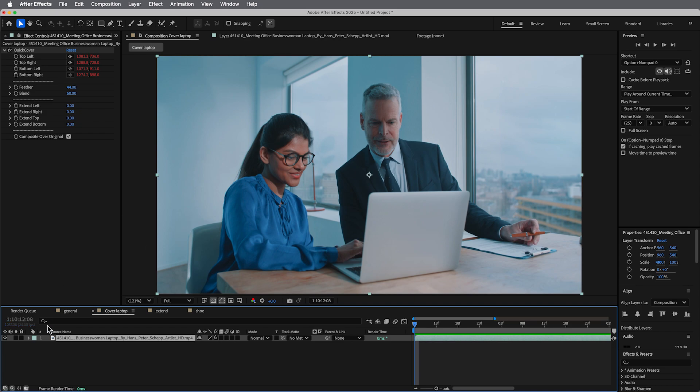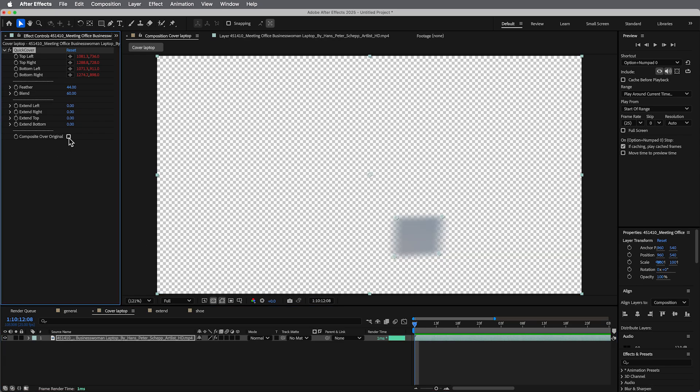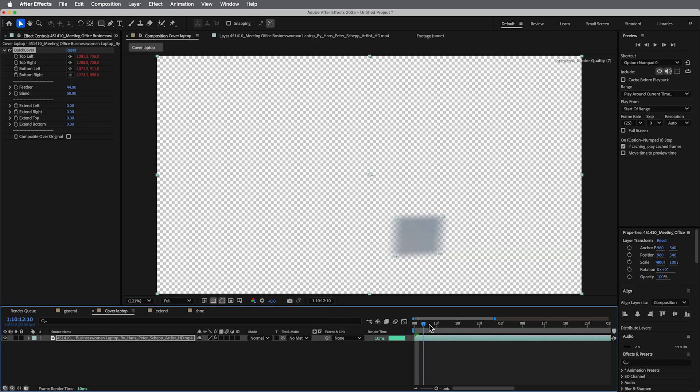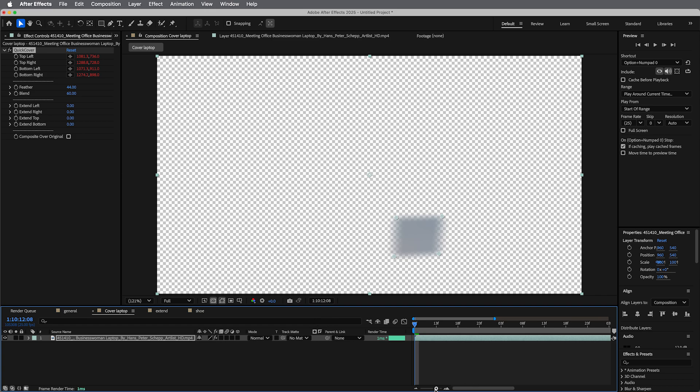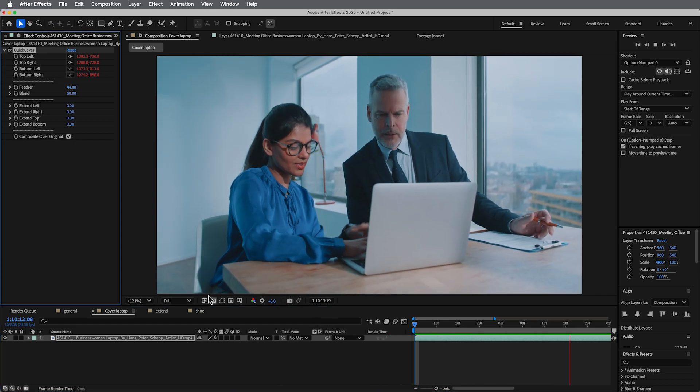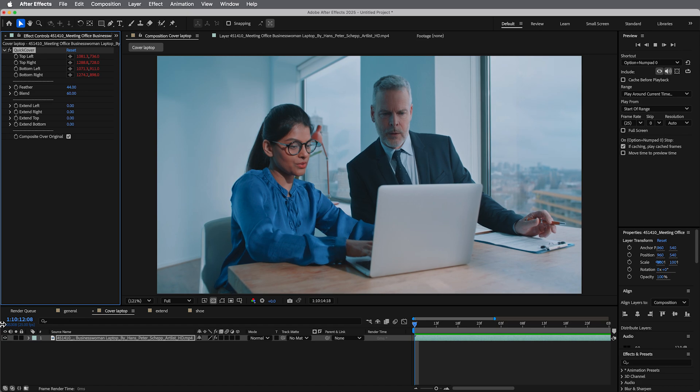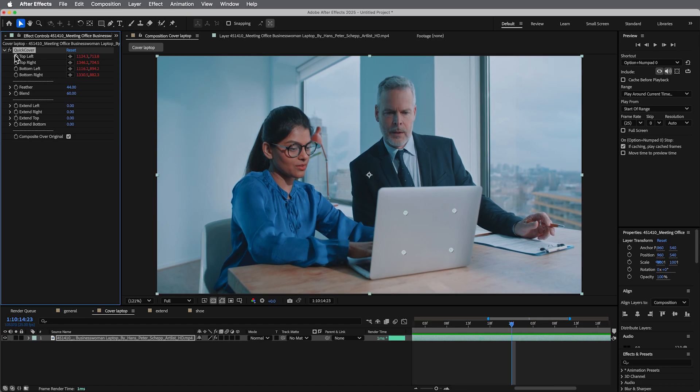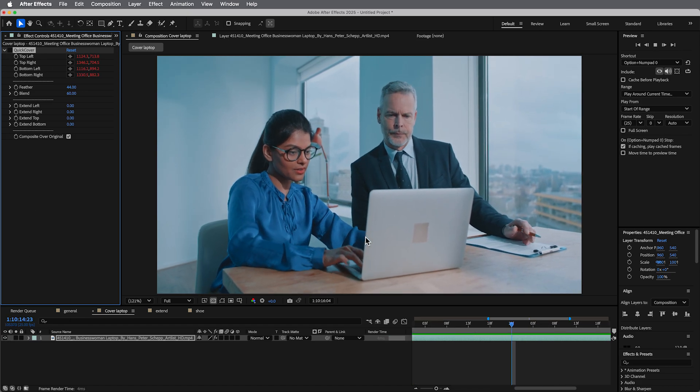So if I show you here, I went ahead and tracked this laptop. You can see you can use it to cover up a logo or something like that on the back of a laptop.